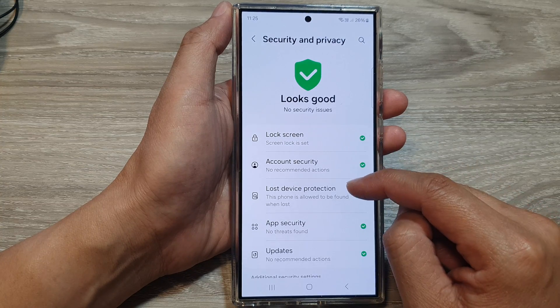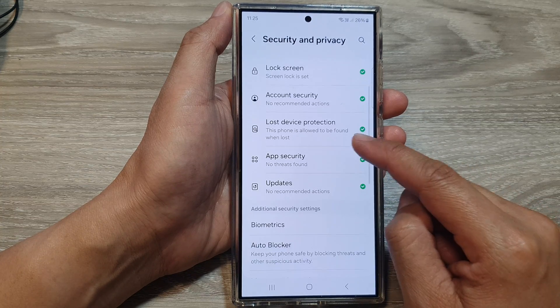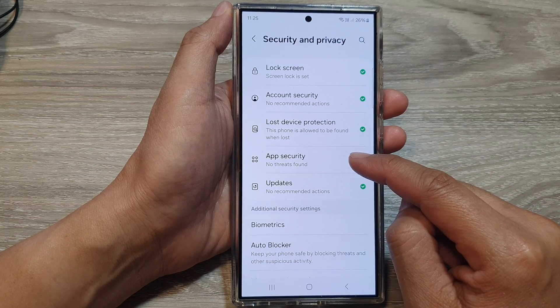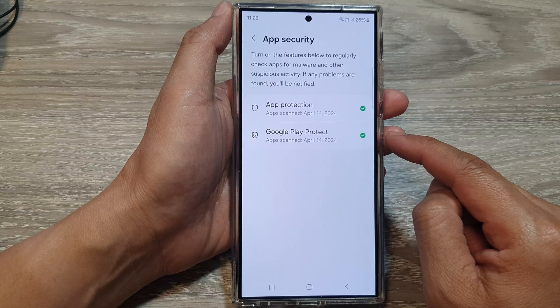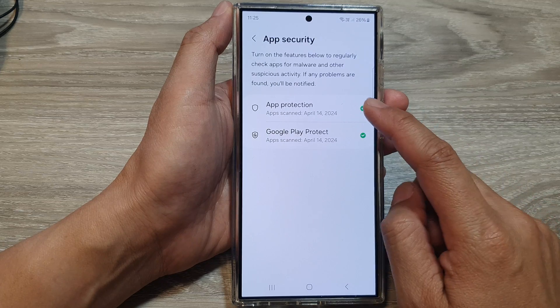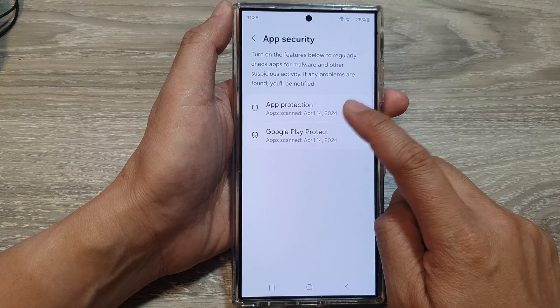After that, scroll down and tap on App Security, then tap on App Protection.